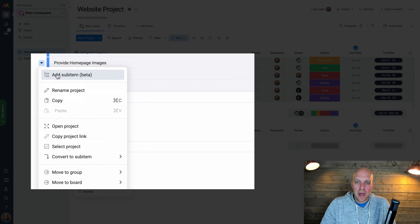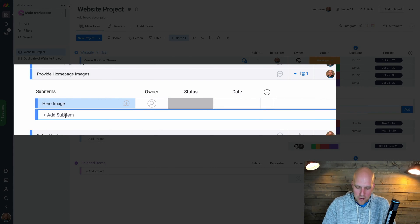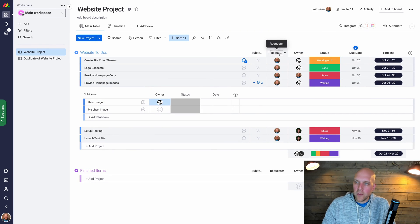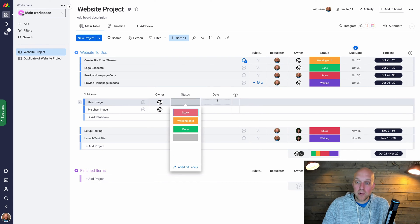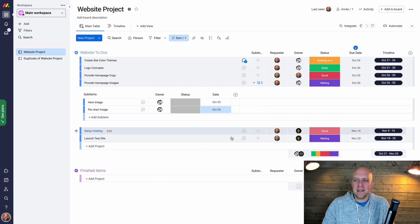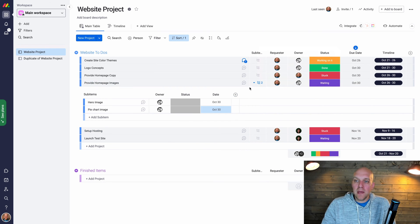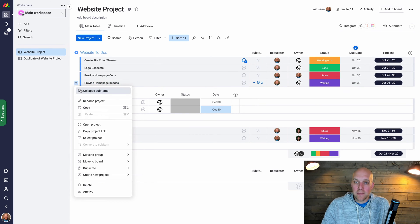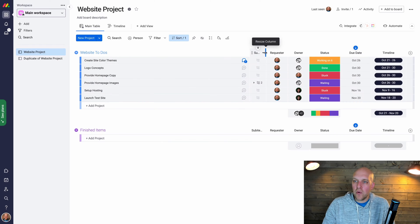A really important feature currently in beta is sub-items. Let's say you're on 'Provide Home Page Images' — you can add sub-items like 'Hero Image' and 'Bar Chart Image'. Each sub-item can have its own owner, status, and due date. Designer Dude will be able to see the sub-items even when the parent item is collapsed. You can also widen the column to read everything comfortably.